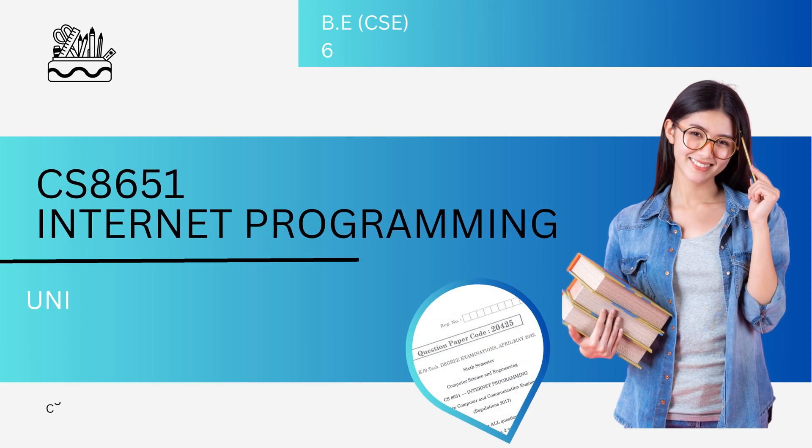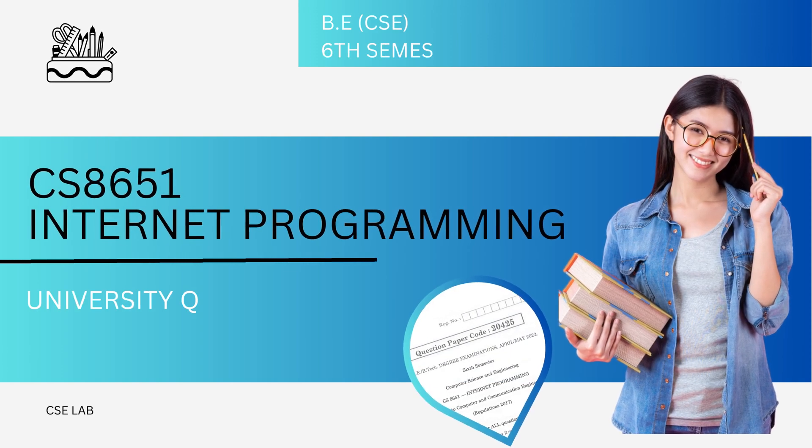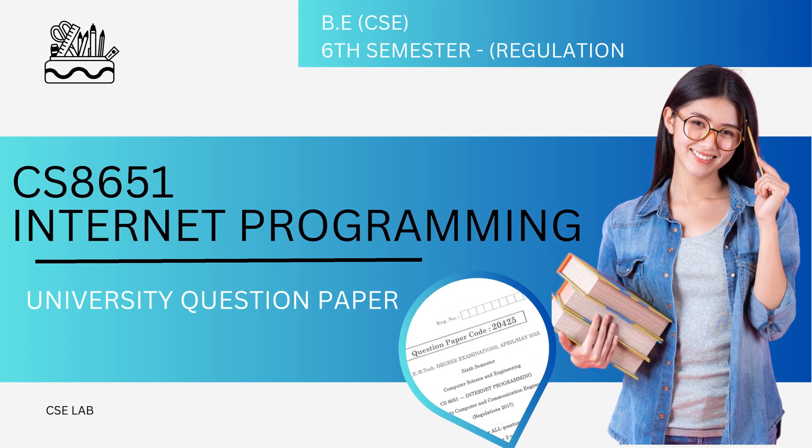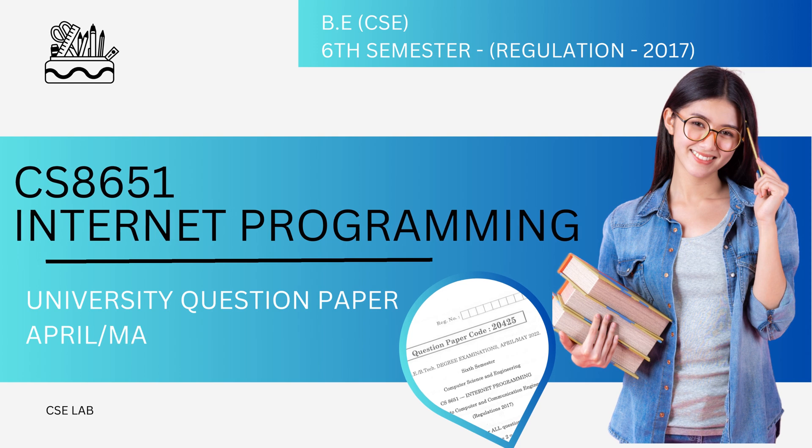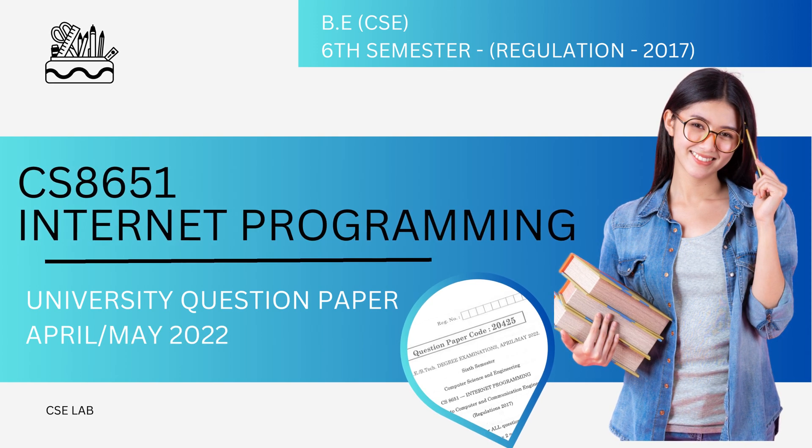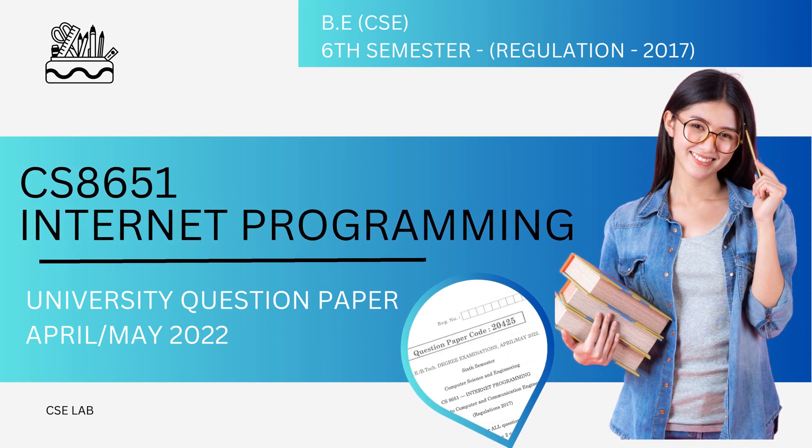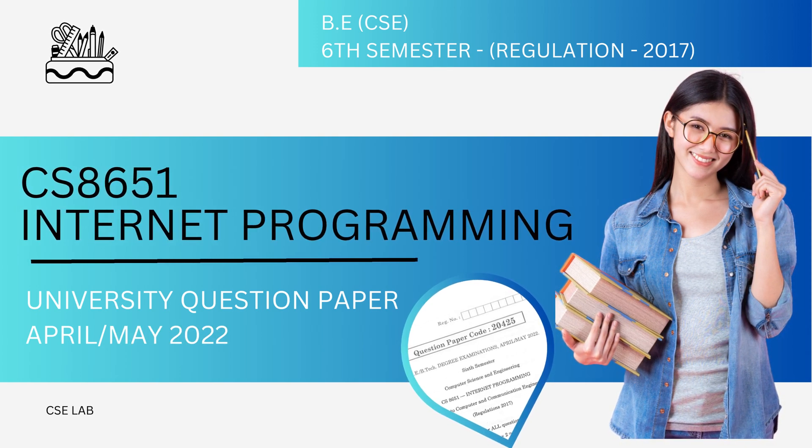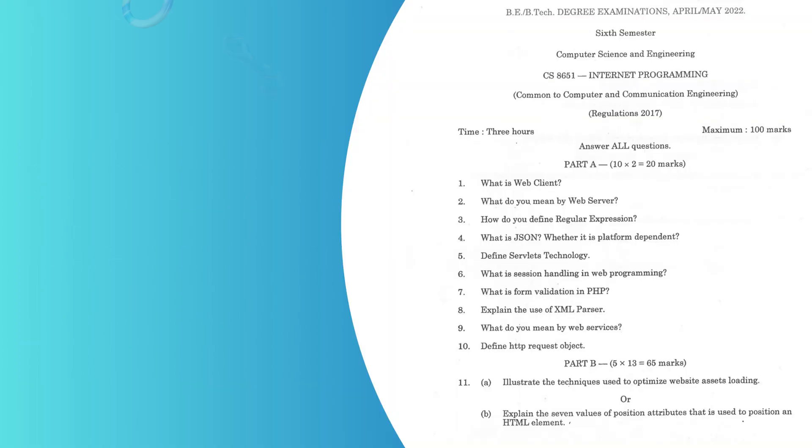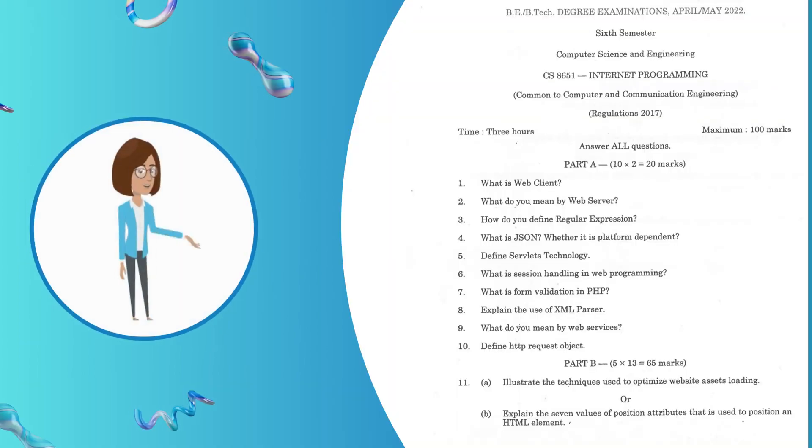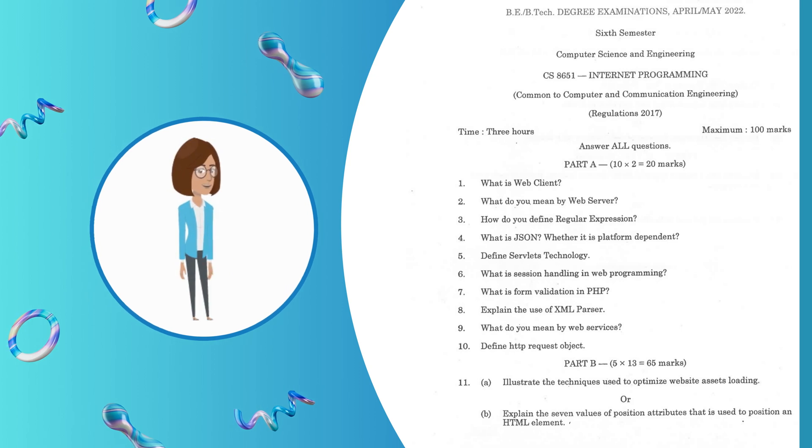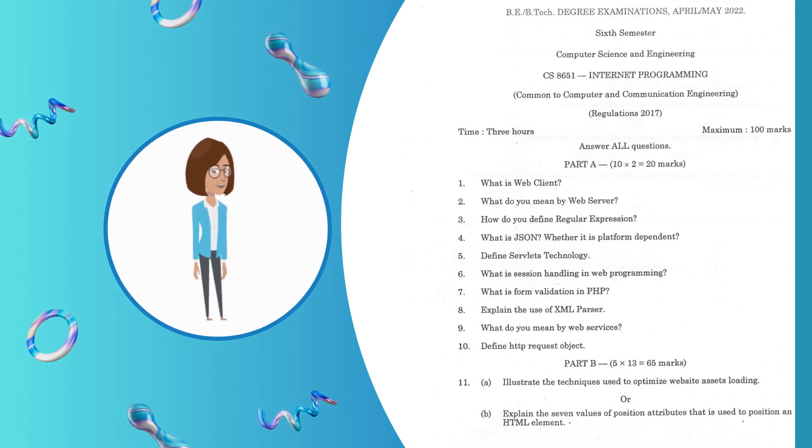Hi friends! In this video, we are going to see the University Question Paper of Internet Programming from April/May 2022, 6th Semester, Regulations 2017. First, let's see the two-mark Part A.